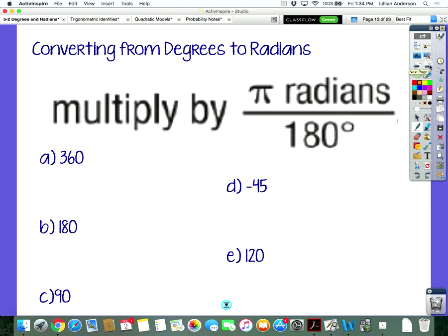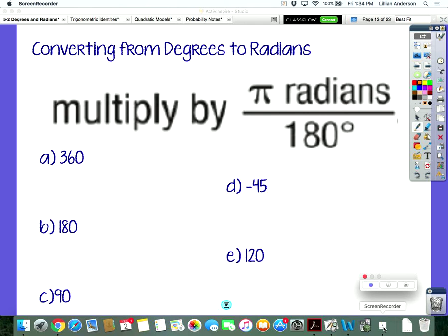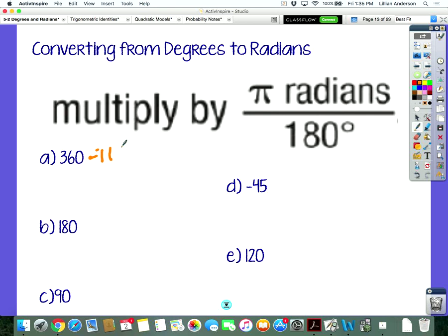From degrees to radians, it's the opposite. Instead of multiplying by 180 over pi, this time we're multiplying by pi over 180. A good way to keep them straight: if you're trying to go to degrees, you shouldn't have any more pi's — your pi's should cancel out. The only way that's going to happen is if you have a pi on the bottom. Whatever you get when you simplify, that's going to be your radian.